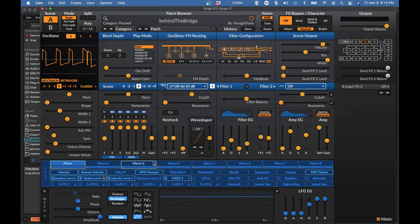Welcome to Episode 3, where we will be learning everything we need to know to make plucked sounds for MPE in Surge XT. To do that we're going to be working a lot with envelopes, which we haven't talked about much in the first two episodes. We're going to be talking about all the various ways that Surge lets you use and shape envelopes, and some of the special considerations for using envelopes with MPE. So let's get down to it.